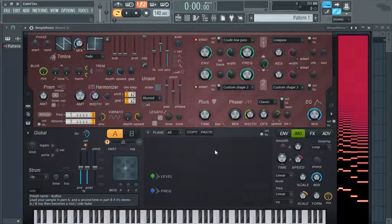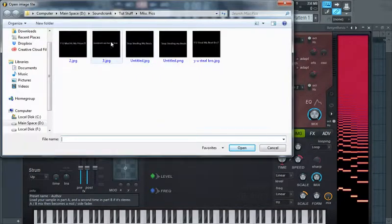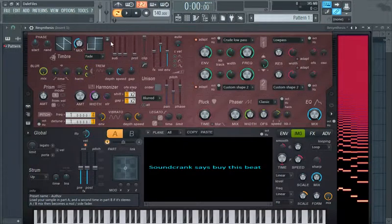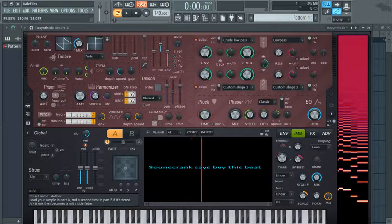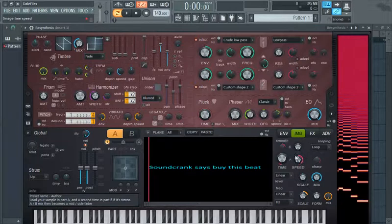Now it's time for our image. We want to load our image into this box — you can drag and drop, or you can hit this arrow and go to open image file, and we just pick the one we just made. 'Soundcrank says buy this beat' — that sounds about right. So this red line here just tells Harmer where you want the waveform of the image to start movement from, and we want it right at the start. You want to crank the speed up — the fine speed and the coarse speed a bit — and that'll help cycle through this nice and quickly.